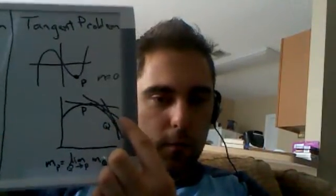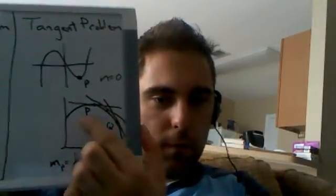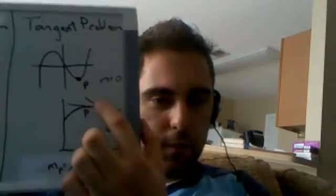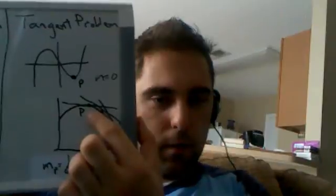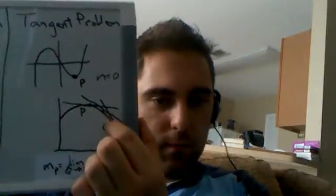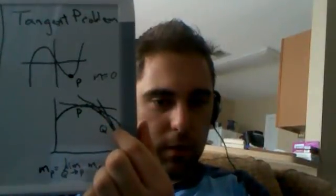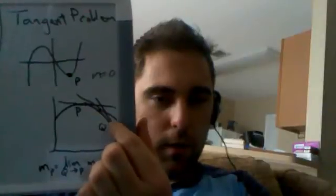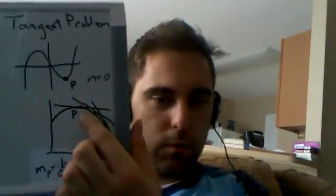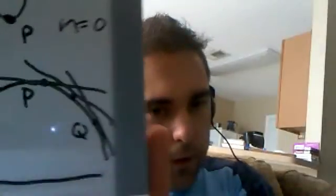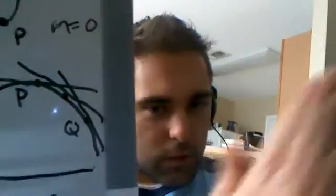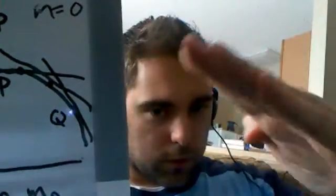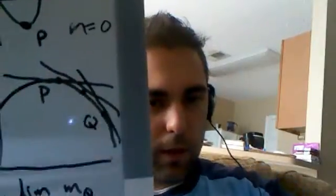And for here, if we're just given a polynomial, and we want to find the slope of the tangent line at P, then you see that we can estimate it by taking the slope of a tangent line at a point Q, and then allowing Q to get closer and closer to the point P. And you can see that the slope of the tangent line gets closer and closer and closer to the slope of the tangent line at P.